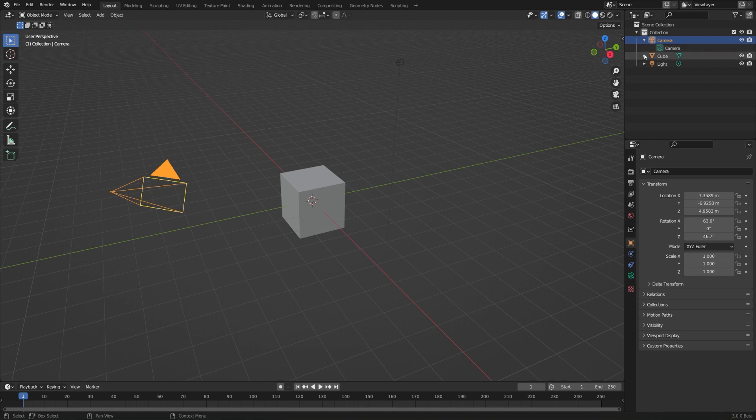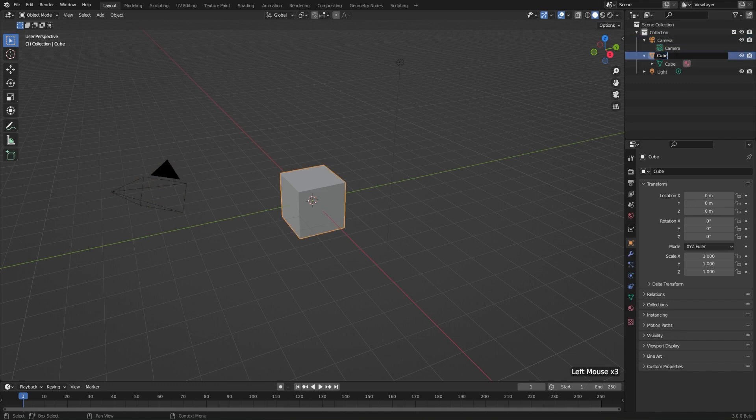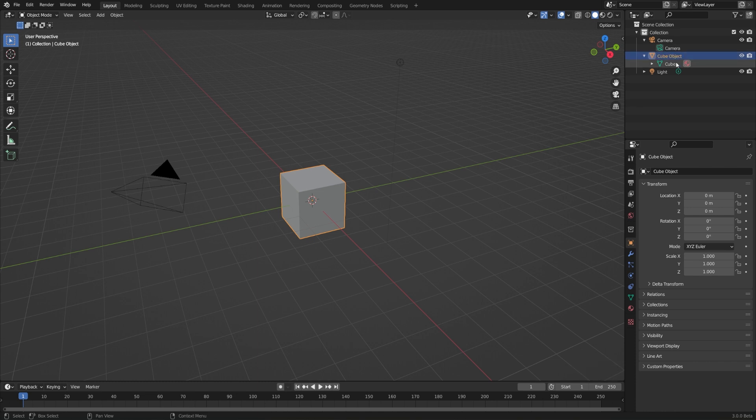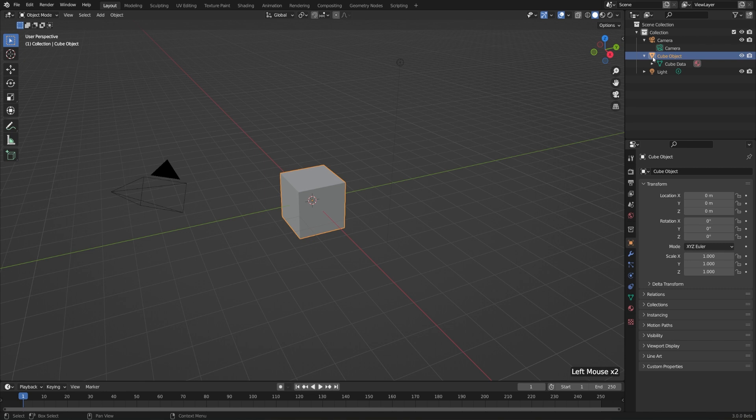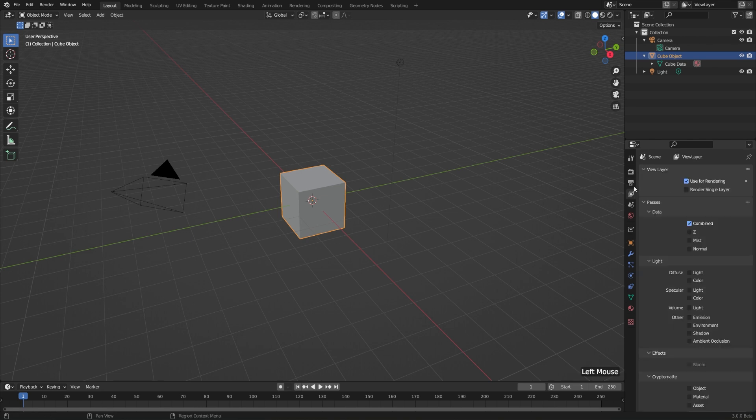So what I'll do here is I'll expand the cube and then double click on the cube's name and just rename this to cube object. Then I'll double click on the name cube below it to change the object data name. I'll call this cube data, just so we're clear. We can change the properties for the object by either selecting this icon here, the filled in orange icon, or by going to the objects tab in the properties editor. If we're on some other tab, then clicking that icon will jump us right back.